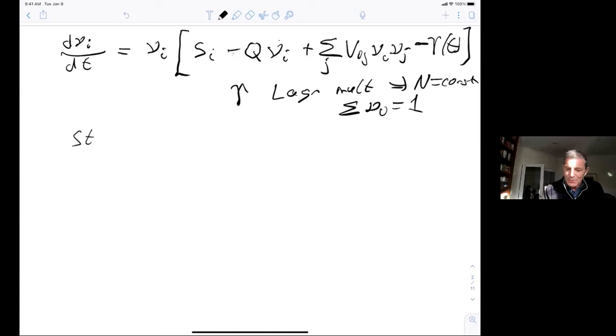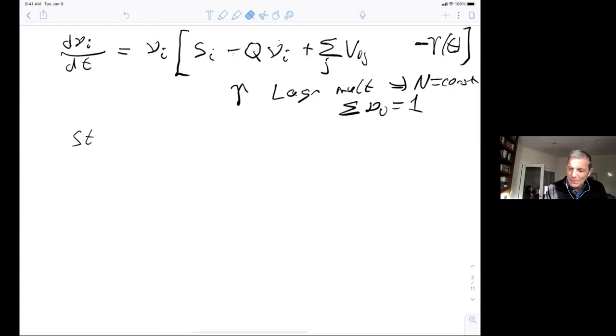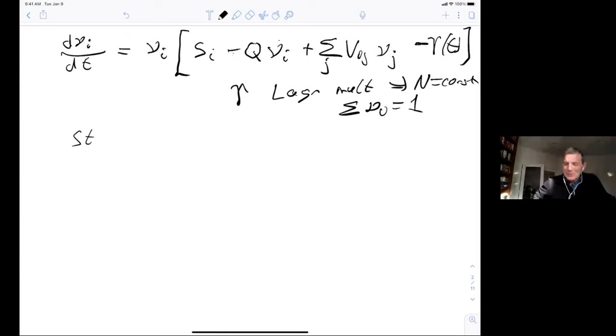A correction from the audience: the interaction term should be vij with no repeated i index — just the standard interaction. Thank you for catching that.